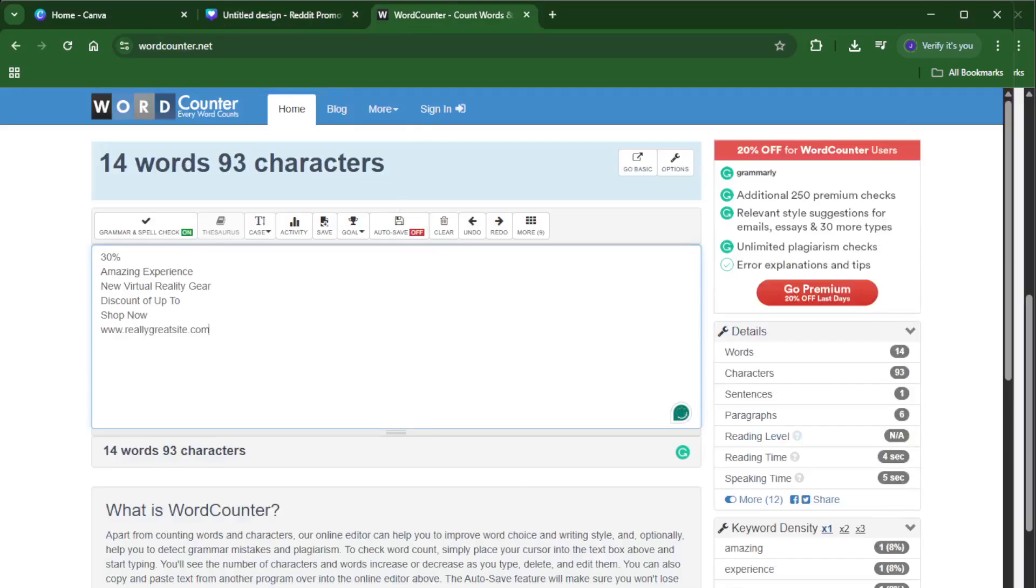Once you've got all your text selected, you need to copy it. Press Ctrl plus C or CMD plus C if you're using a Mac. This is just like copying text in any other program.